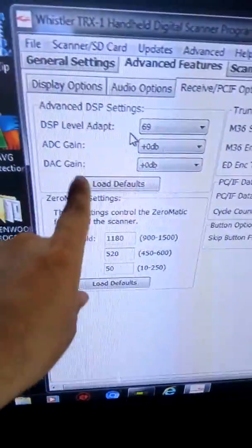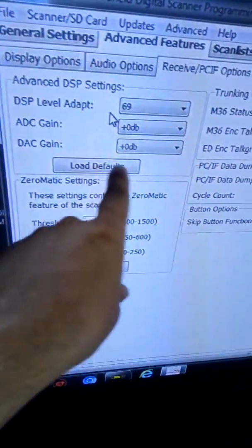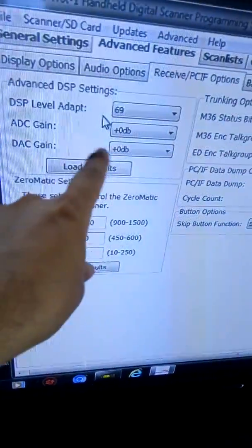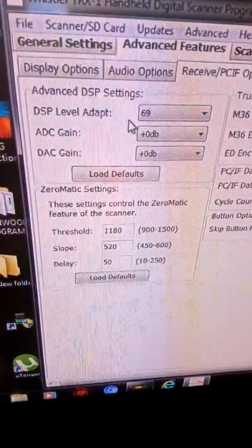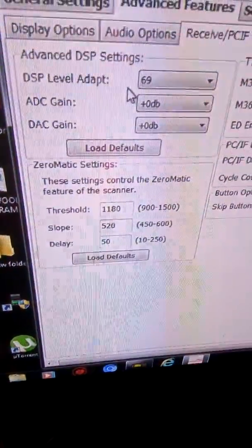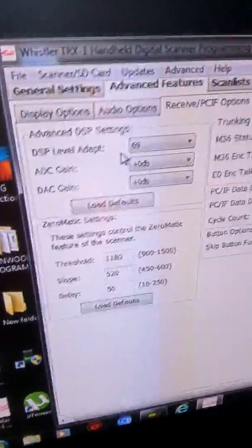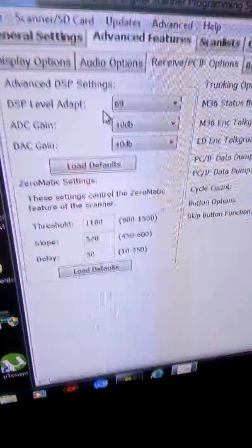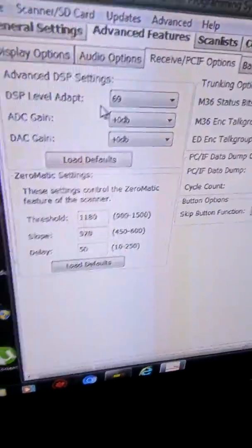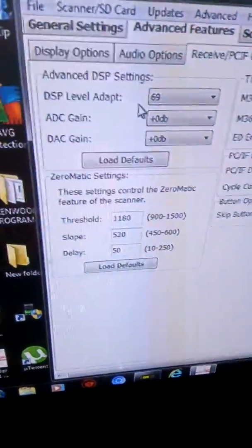This is where you can control stuff. I got told that if you mess with this right here, changing the numbers, sometimes you can make your scanner receive a lot better than what it is. Sometimes I just leave it the way it is.